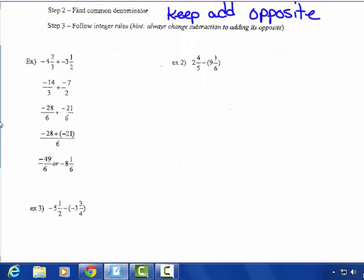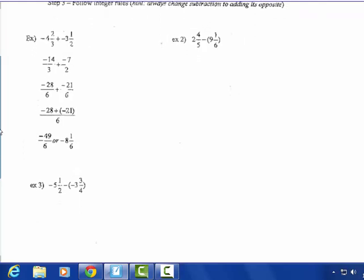The first example is already done: negative 4 and 2-thirds plus negative 3 and 1-half. It's a little clearer on your packet than on the smart board. Negative 4 and 2-thirds: 3 times 4 makes 12, plus 2 gives you negative 14-thirds. And 2 times 3 plus 1 gives you 7-halves. So I have negative 14-thirds and negative 7-halves. The common denominator is 6.